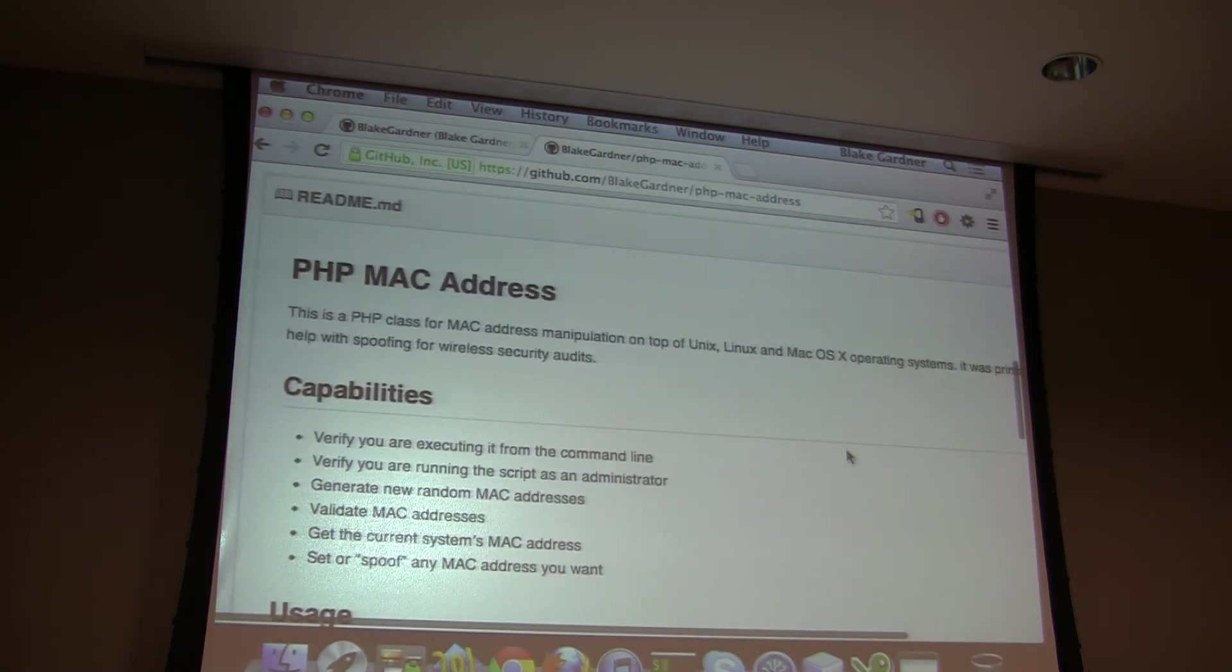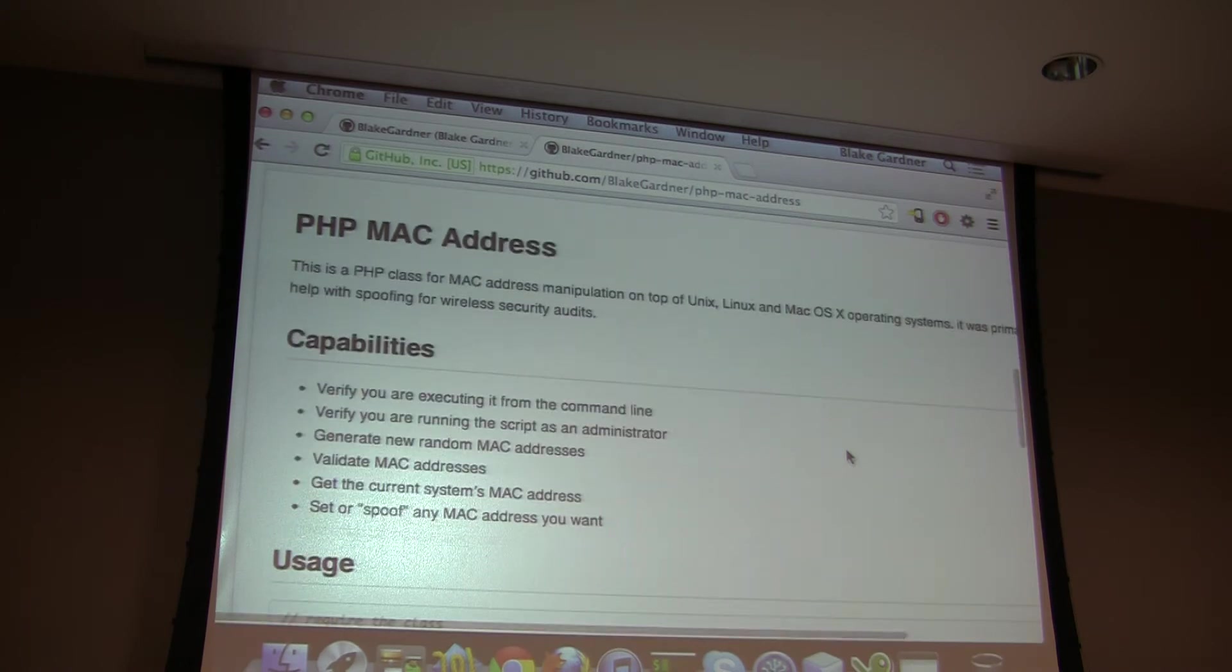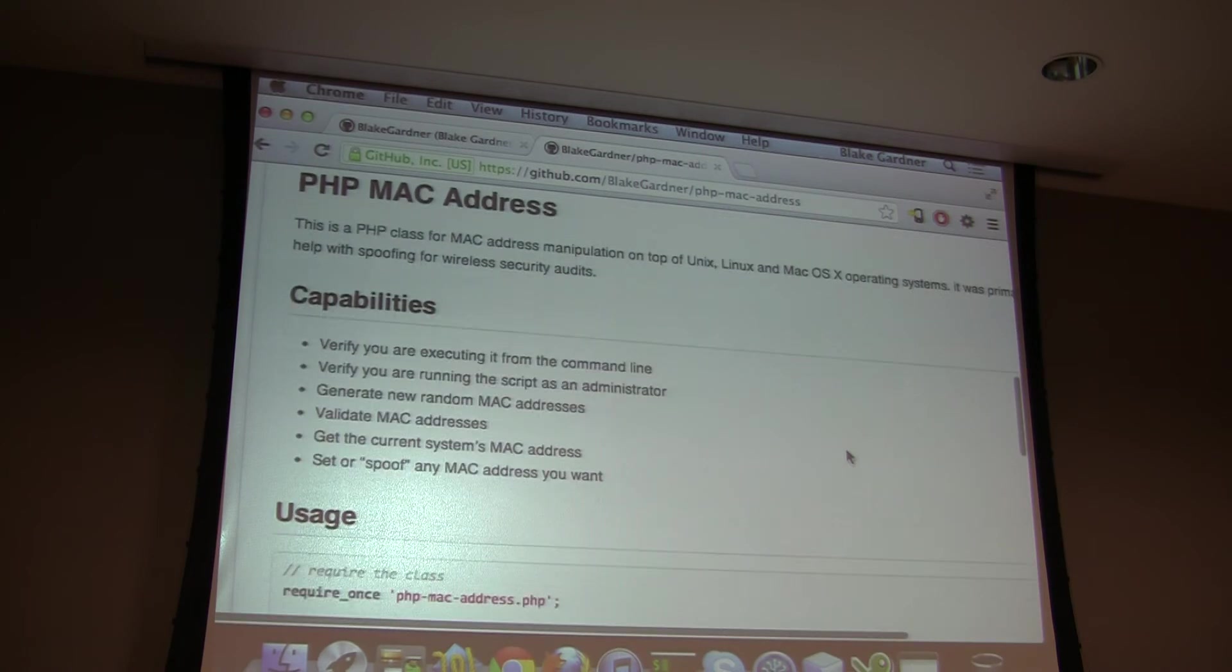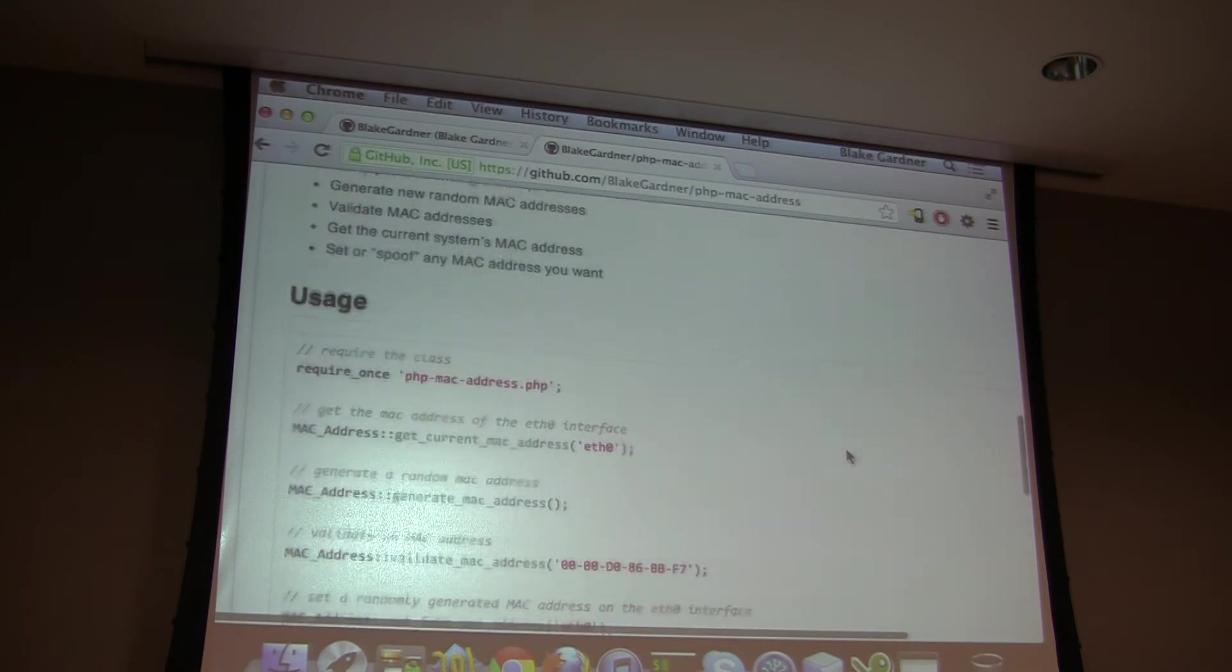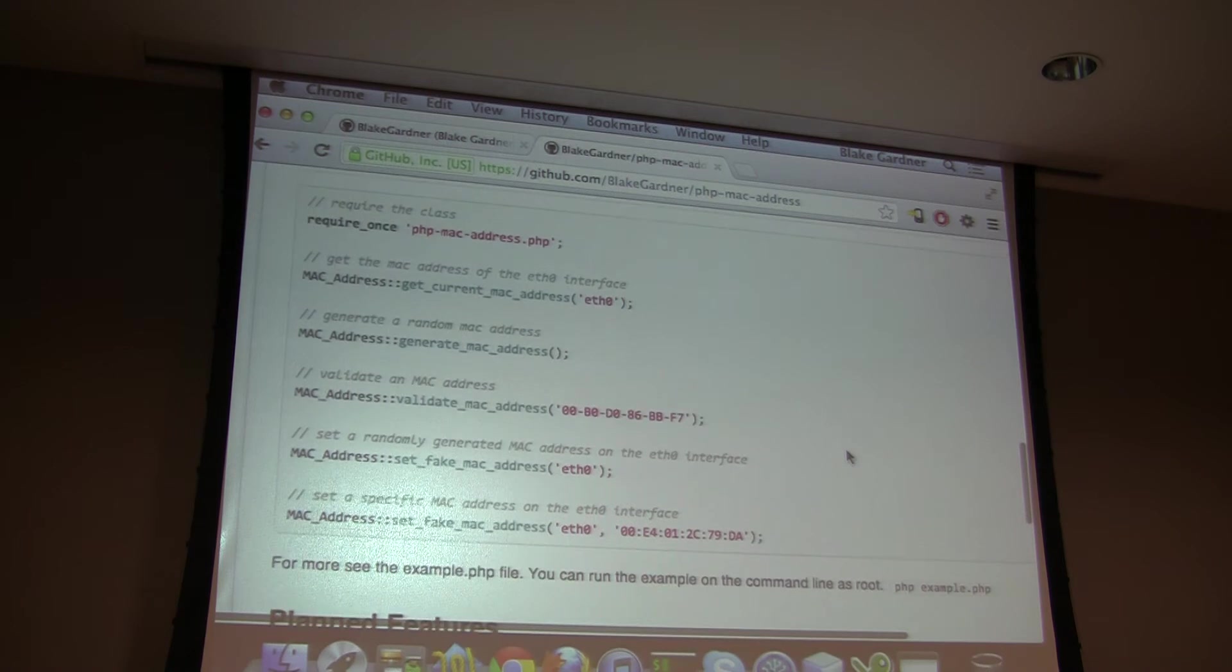I kind of rewrote it a little bit and made it pretty. And so there's a little synopsis here. It tells you that you can do manipulation, validation, that kind of stuff. And I kind of have an example here, just an example usage.